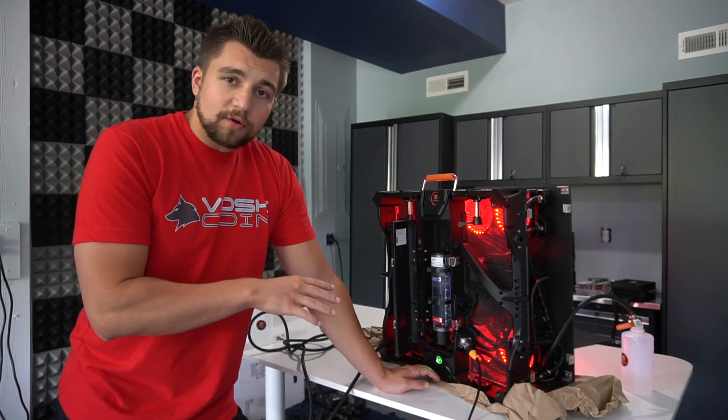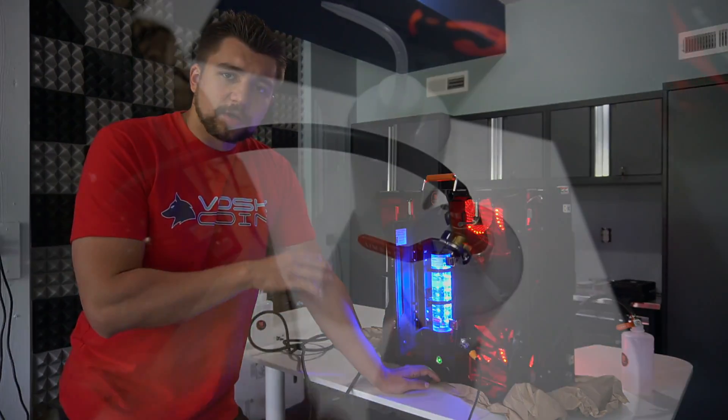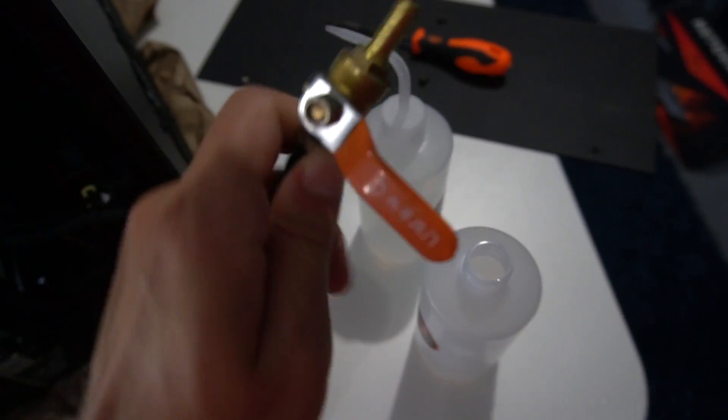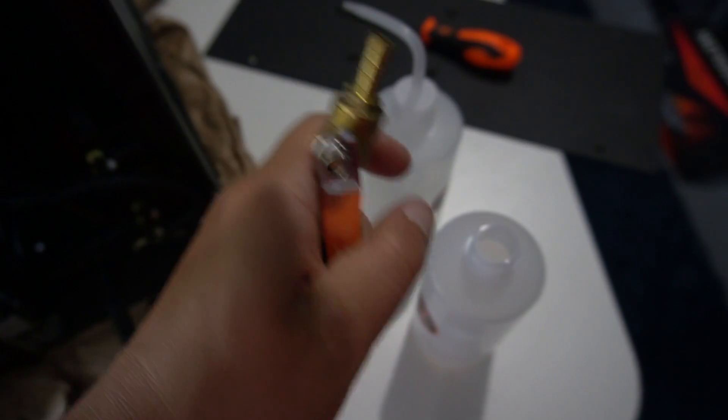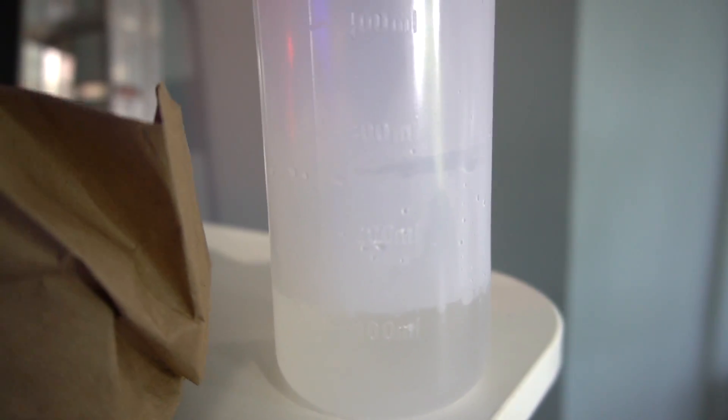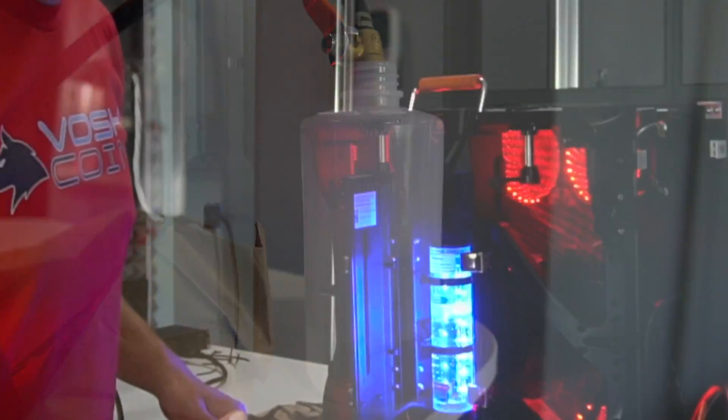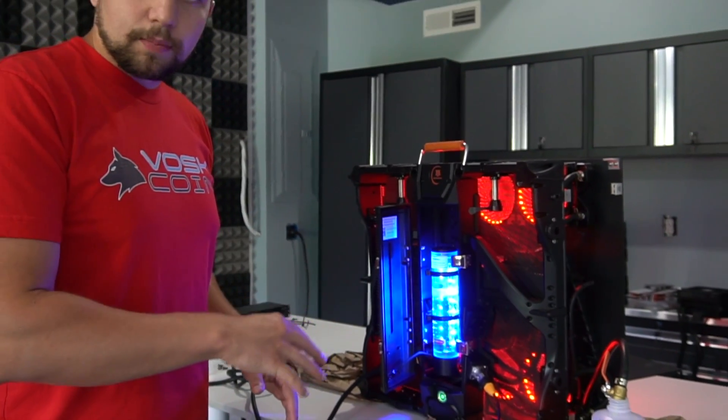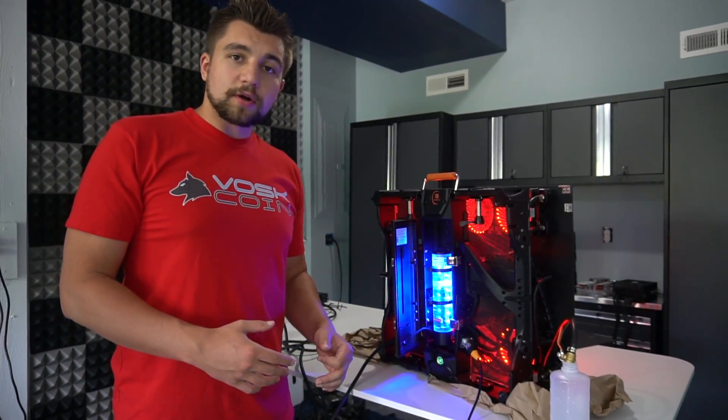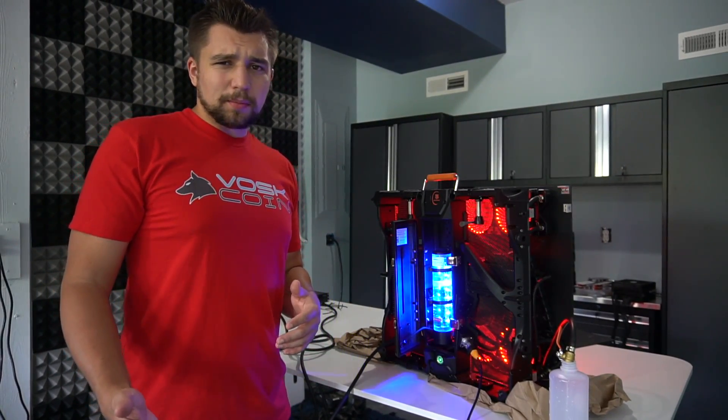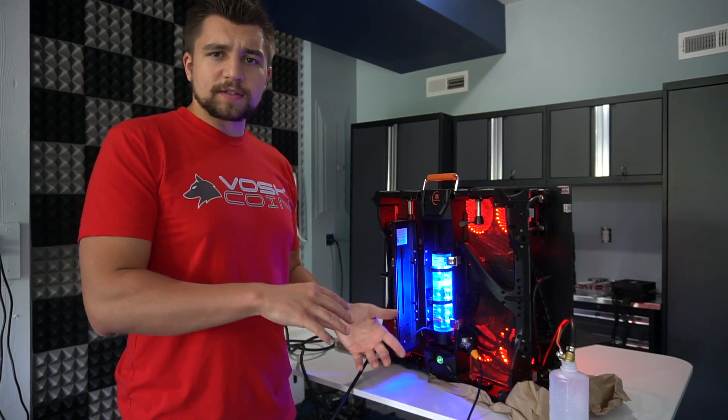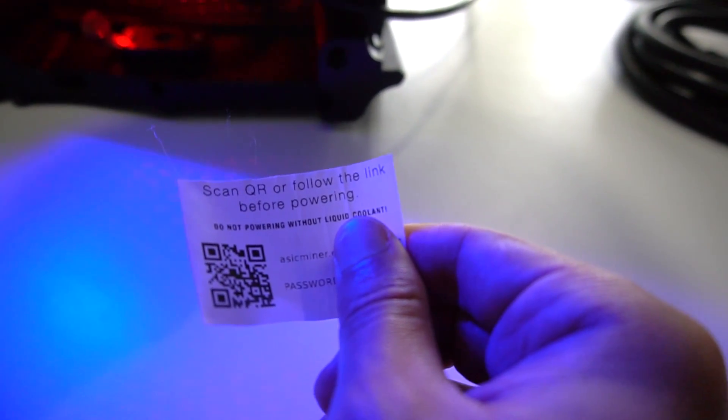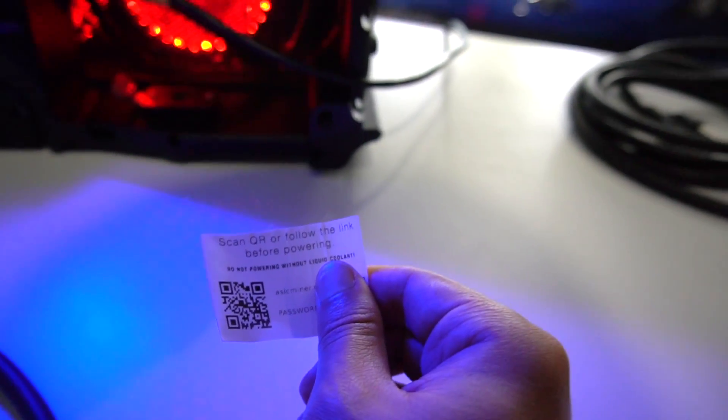You can use some fancy liquid you buy off Amazon, which is going to do the same stuff, maybe have a cool color to it. Or you can just use a $1 gallon of distilled water from any local grocery store. I got mine at Target. You'll notice it'll be loud initially, but then it's going to quiet down. So you open that lever, allow the liquid to pass through the system. And then in the meantime, you can scan this QR code or just type in that URL. And it's also got a password under it. And that's how you're going to log into the miner.